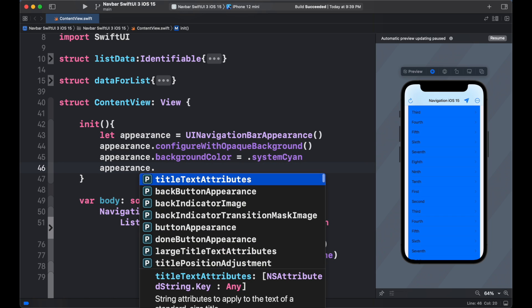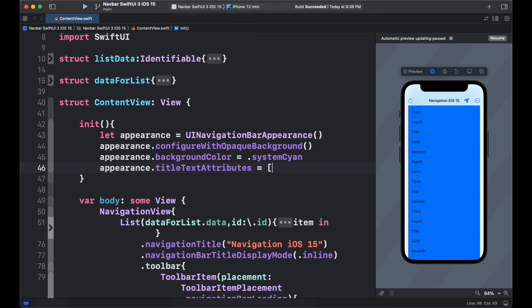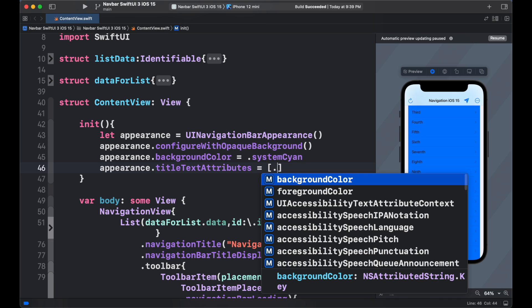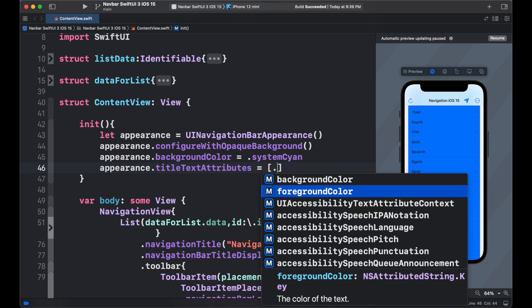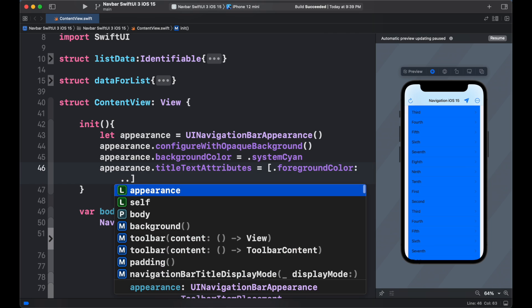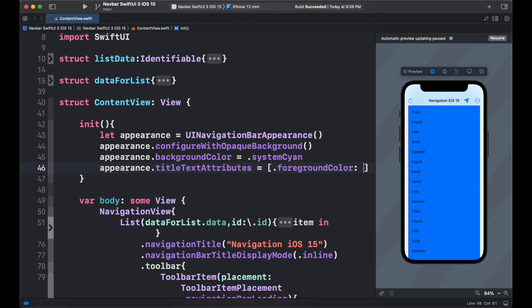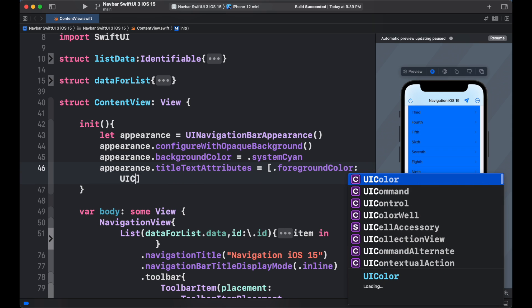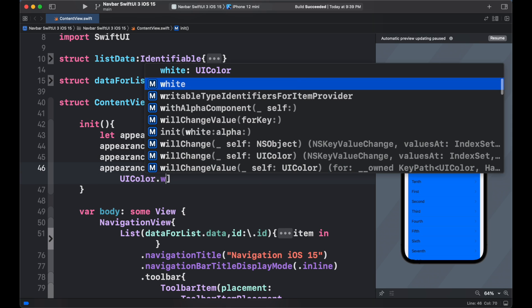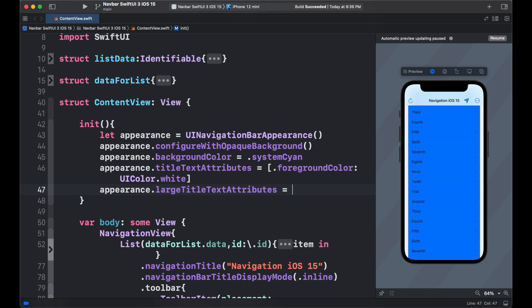Now set the background color to system sign. To add the title text attributes, we need to add array of attributes. For this example, we are changing the foreground color only, but you can change the text to bold italic and much more. For the large text, we can also add array of attributes.